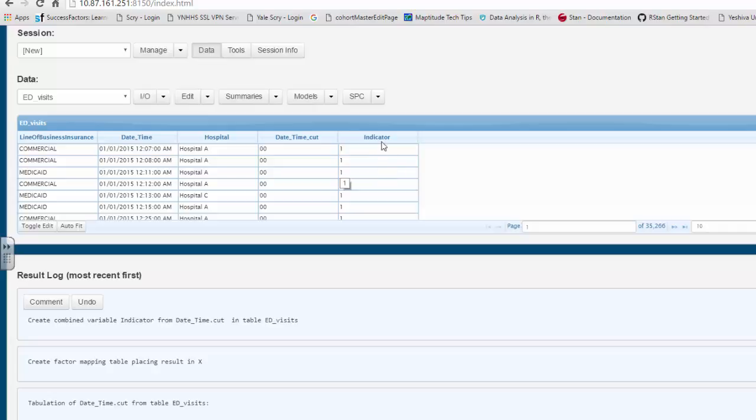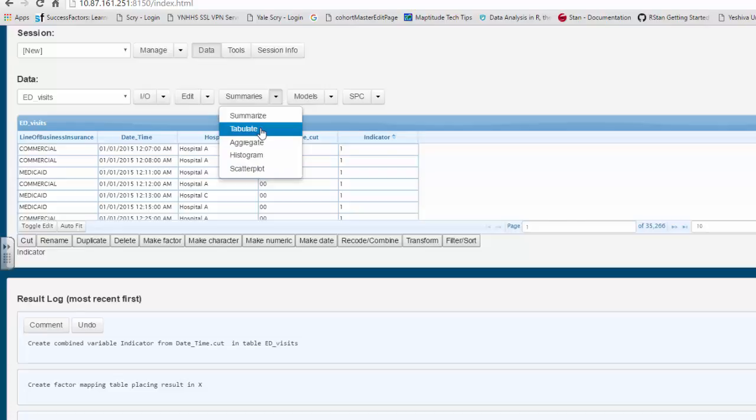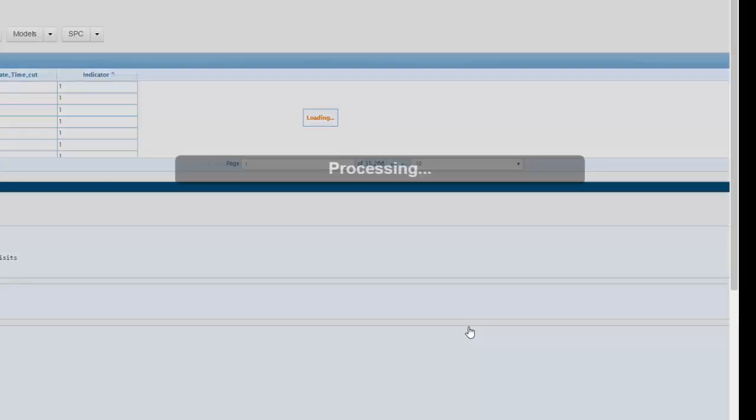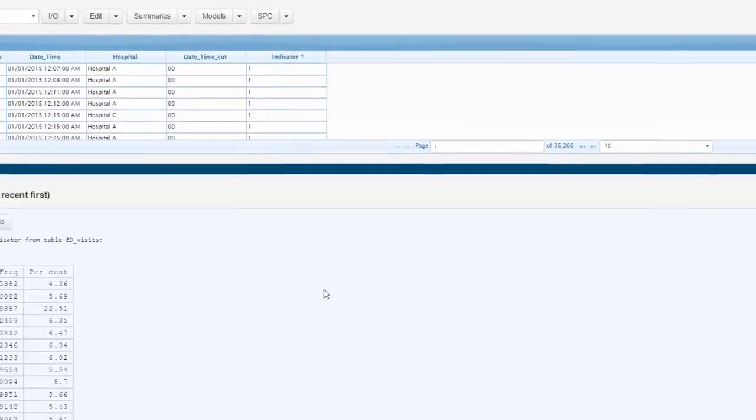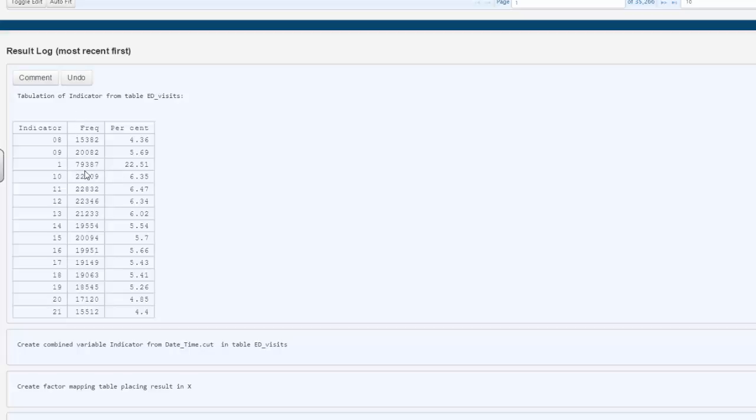If you want to tabulate on the indicator variable, you can rapidly see that. And you see that 22.5% of all the ED visits are during the time of interest, or 79,387 people.